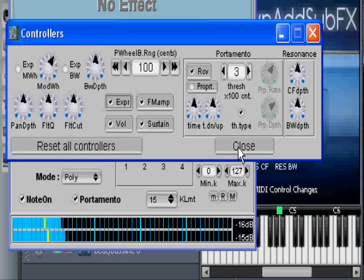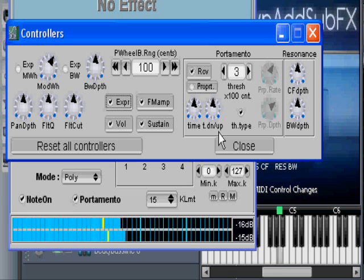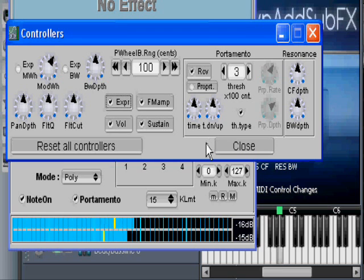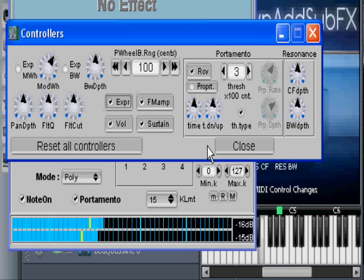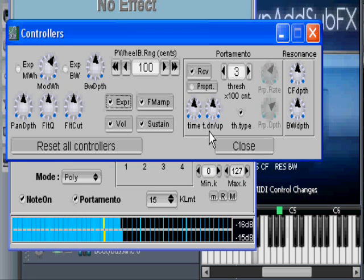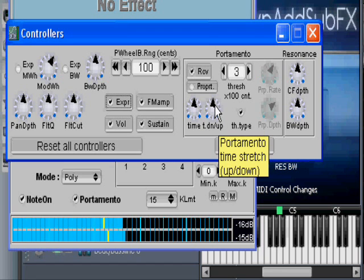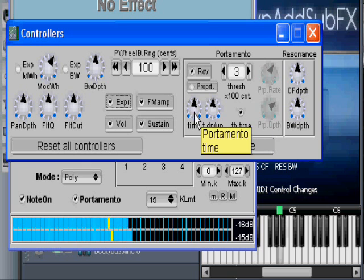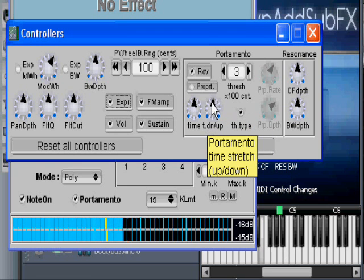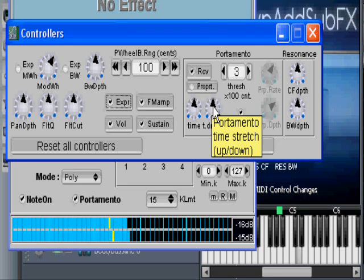What we have to watch out for is this knob here — the down/up control. The default setting gives you portamento both up and down. If I move this knob to the left, I only get portamento for notes going down, not up. If I go the other way, I only get portamento going up. The problem is getting this knob back to the exact middle position, which is the default.